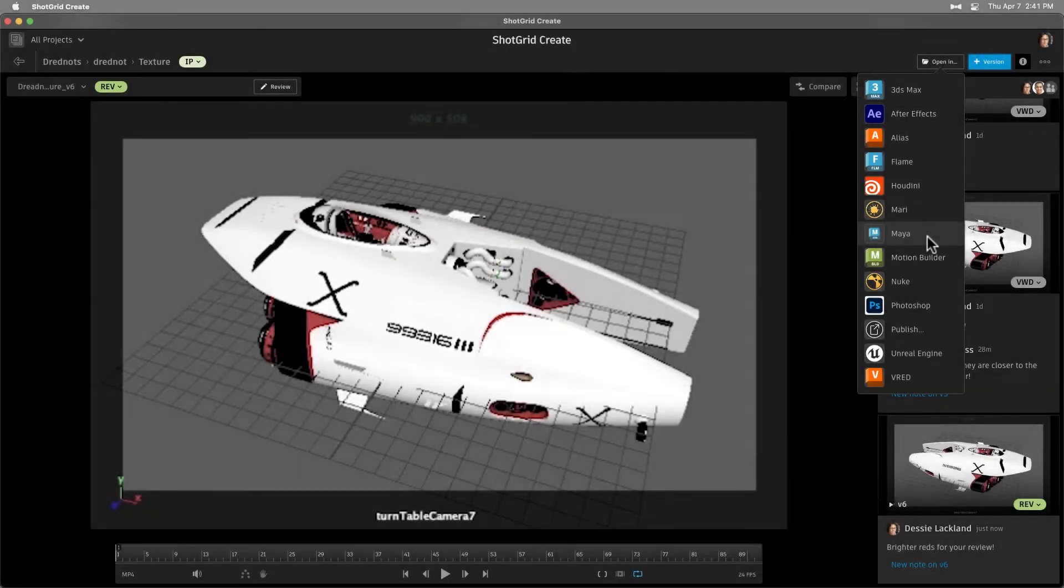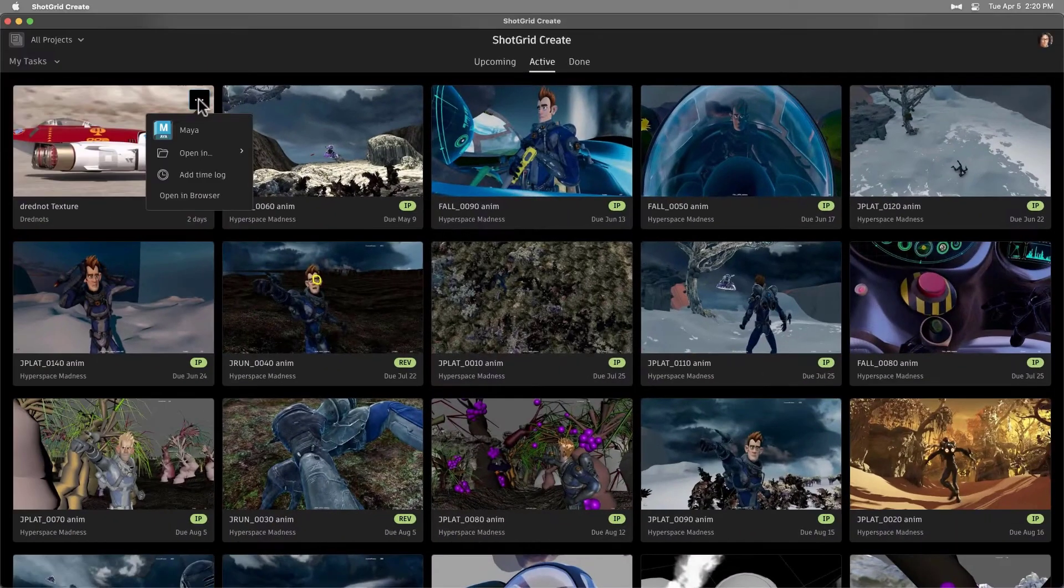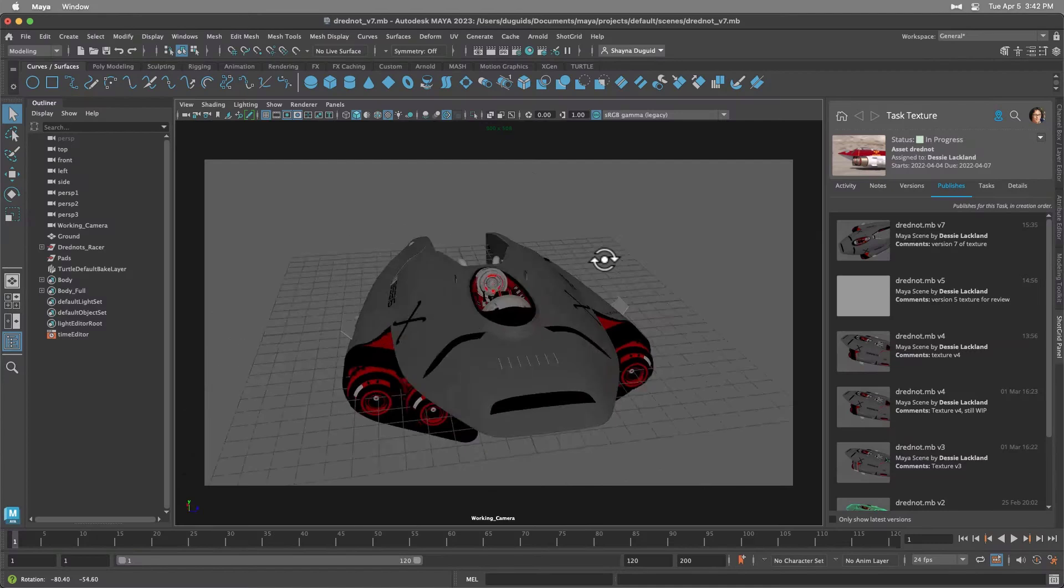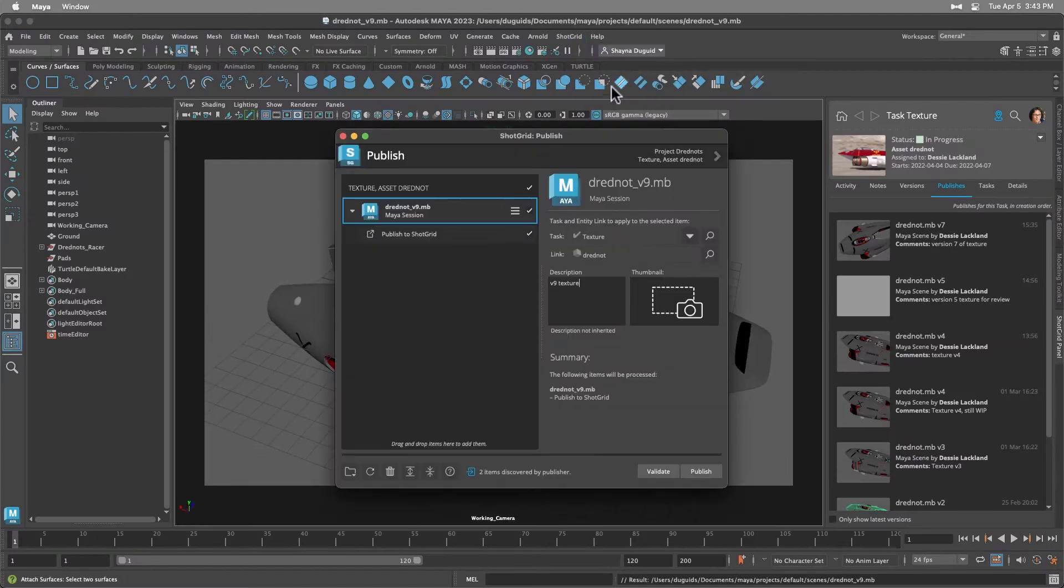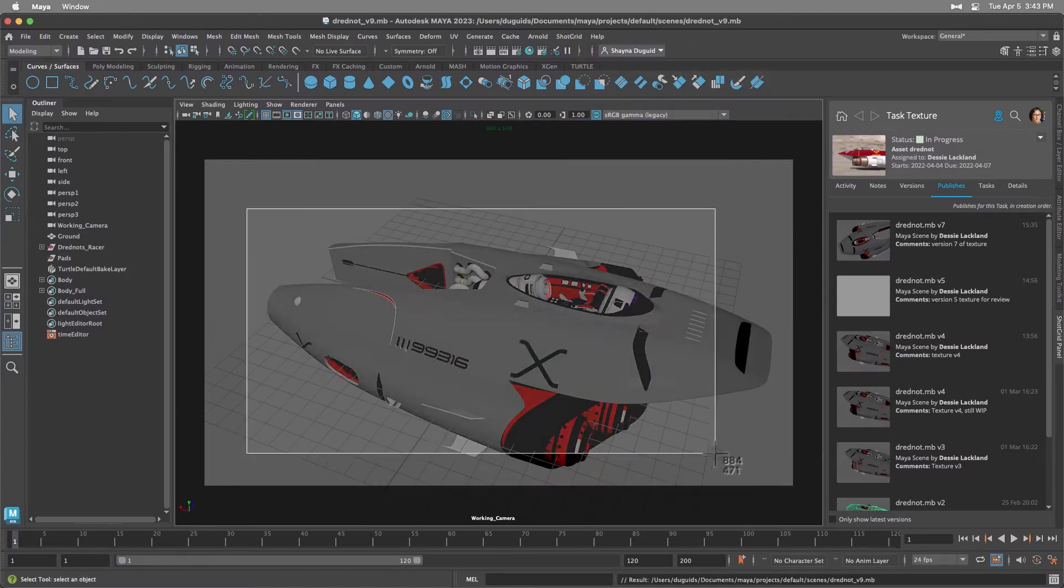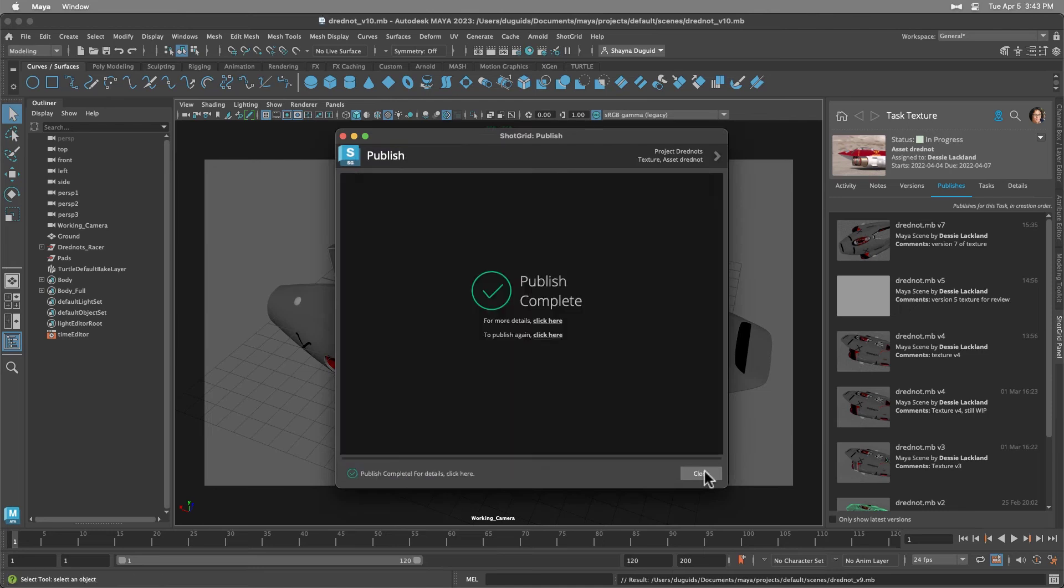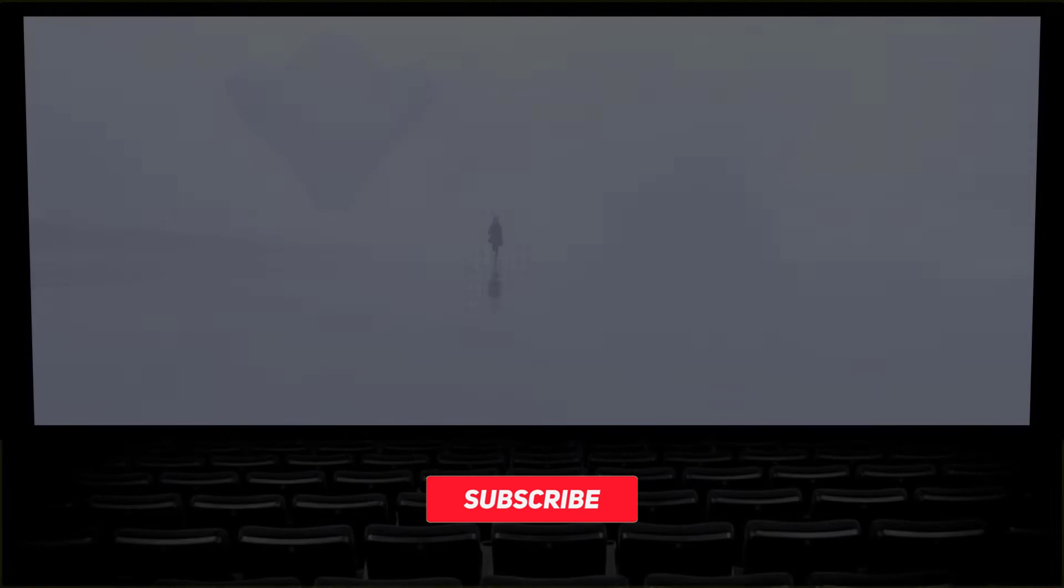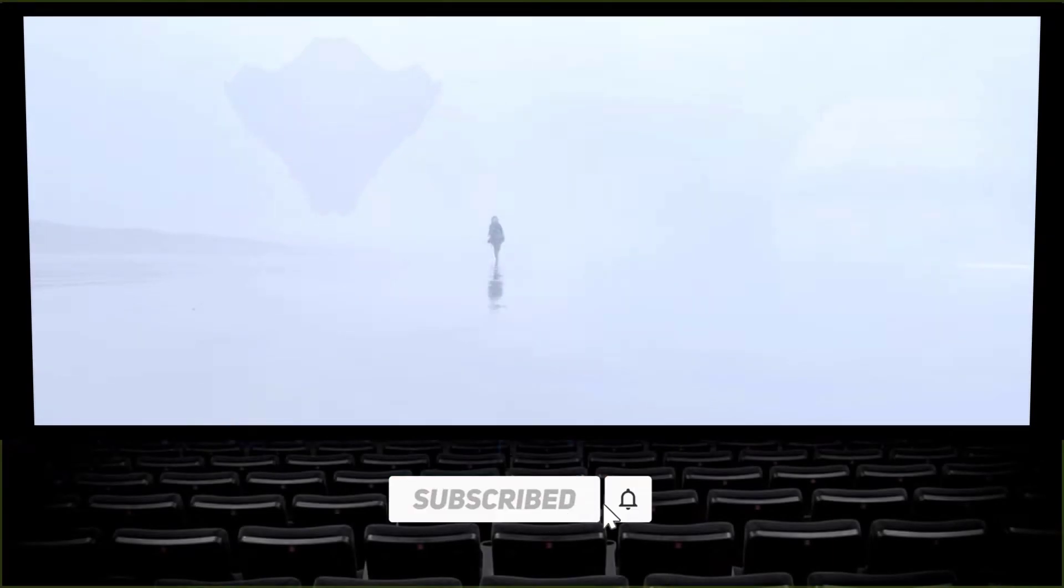As part of the founding members of ASWF, which the Academy of Motion Picture Arts and Sciences launched in 2018 under the Linux Foundation umbrella, with the goal to encourage the use of open source software across the motion picture industry to streamline global collaboration, it's neat to see Autodesk taking this direction.